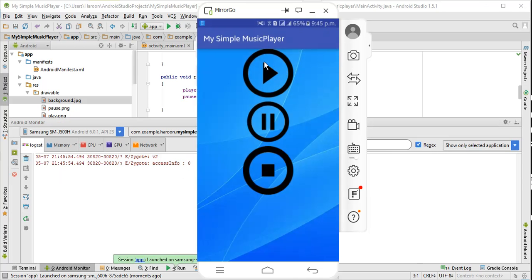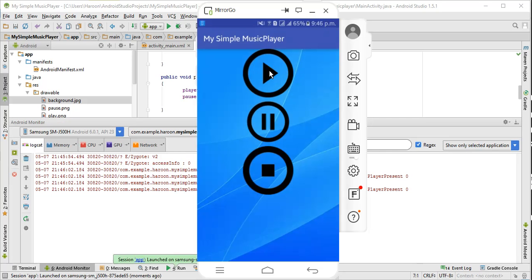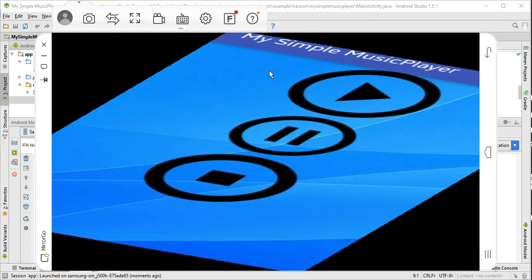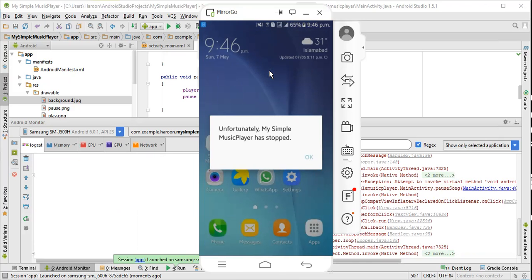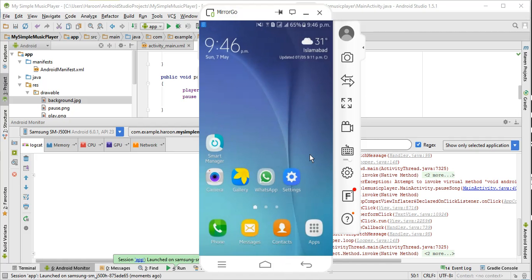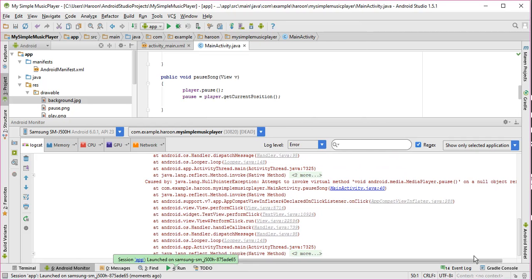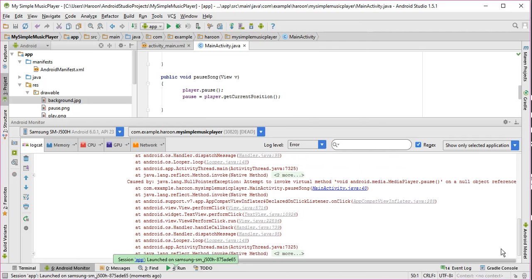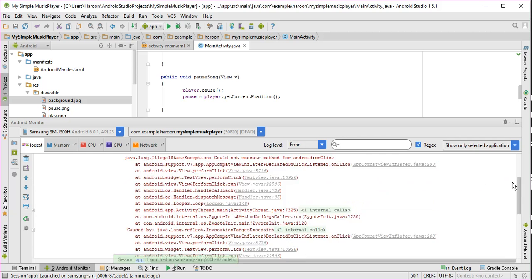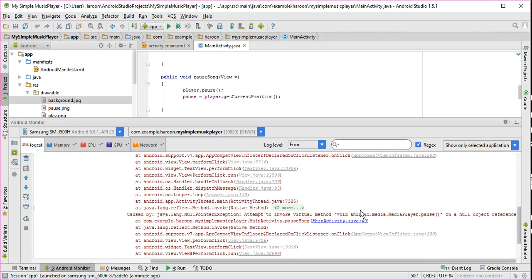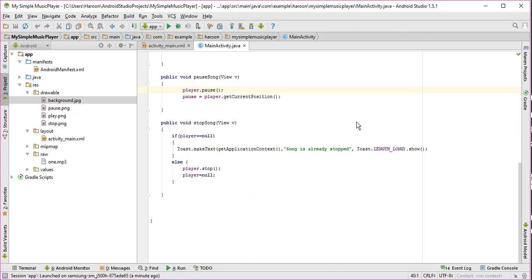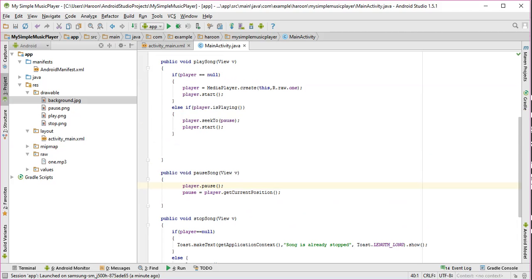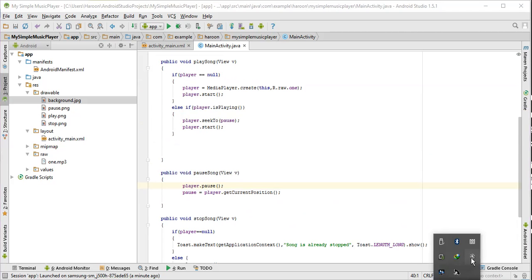As you can see our app is now running. If I click on play button, you can see the song is now running. If I press pause button, you can see there is now an error. What the error is.